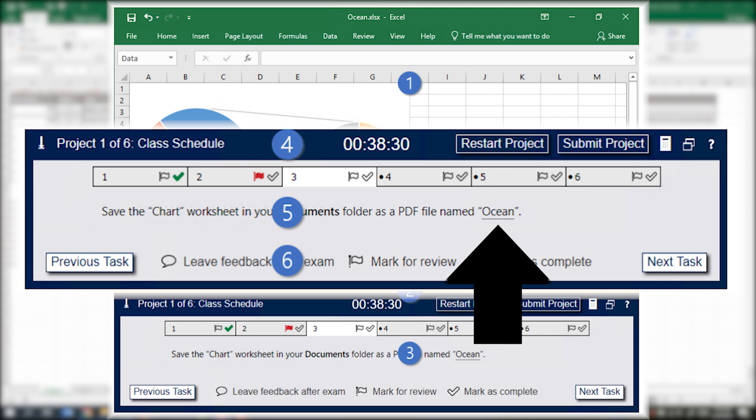But now that CertiPort has updated their testing platform so that you can just click on the text that they want you to type, you can actually just paste it to wherever they want you to in the project using the Ctrl V keyboard combination on the exam.